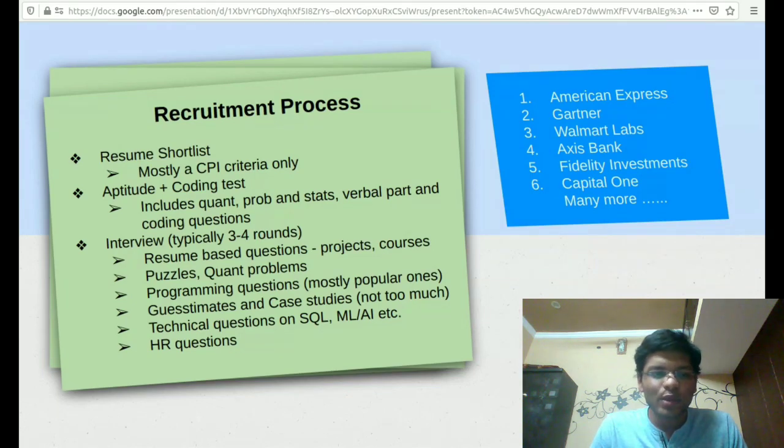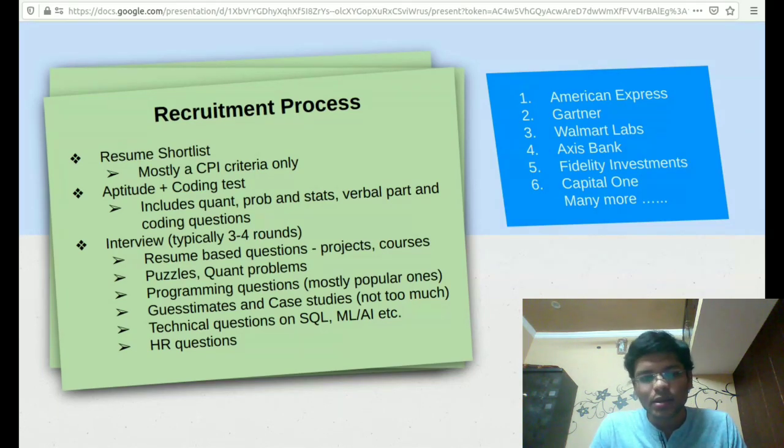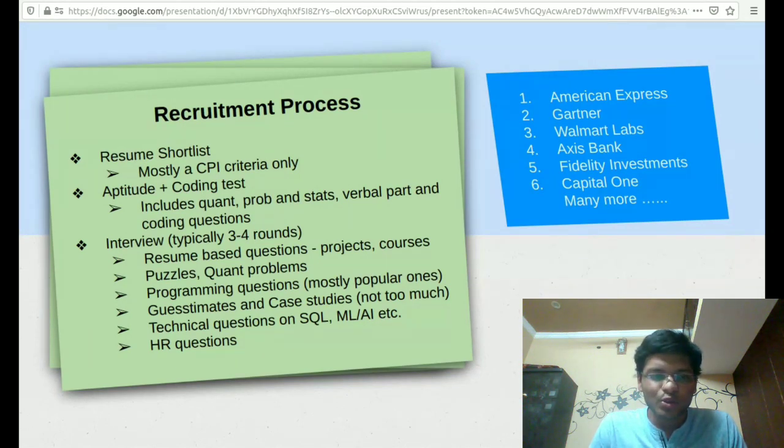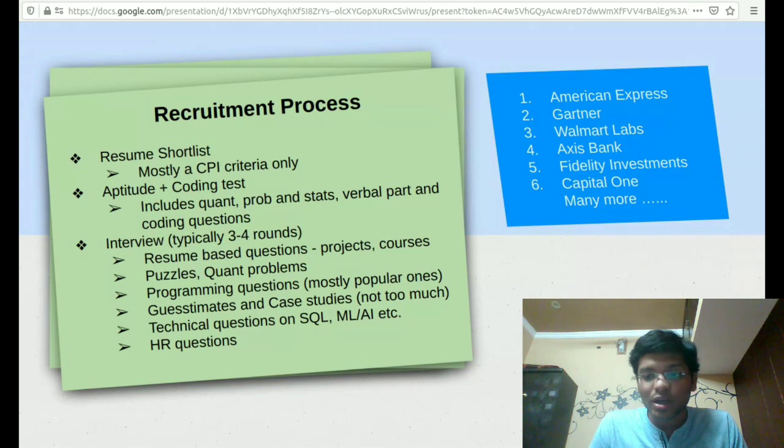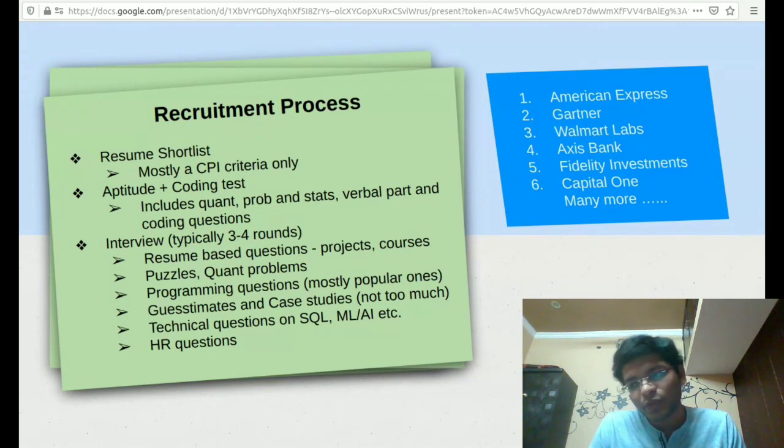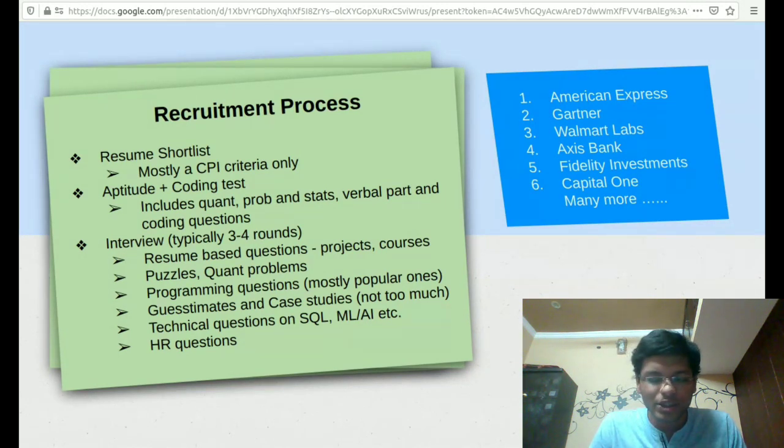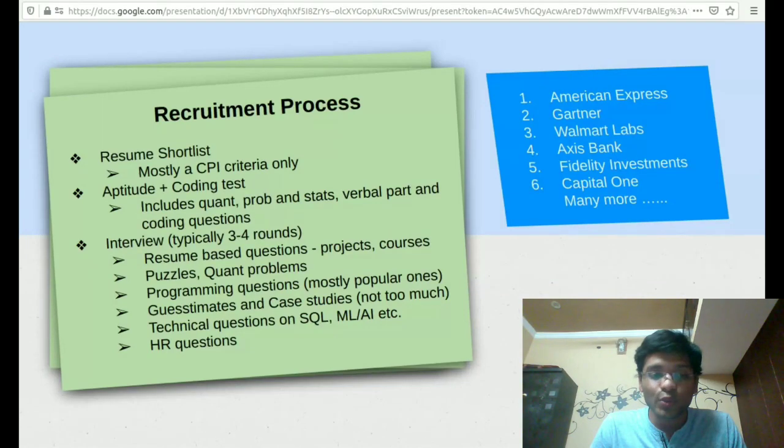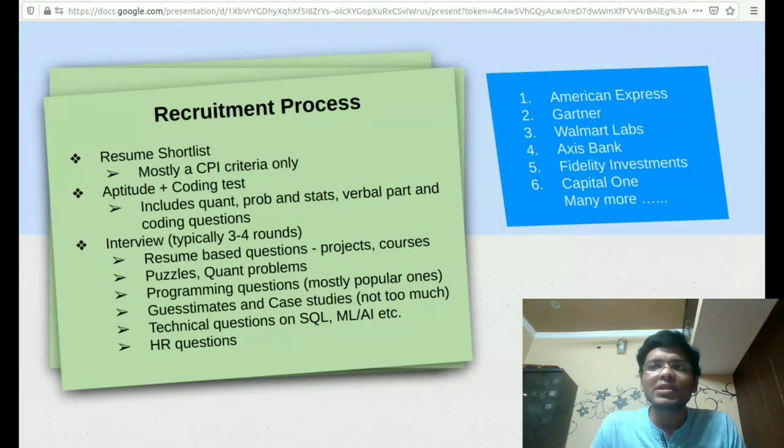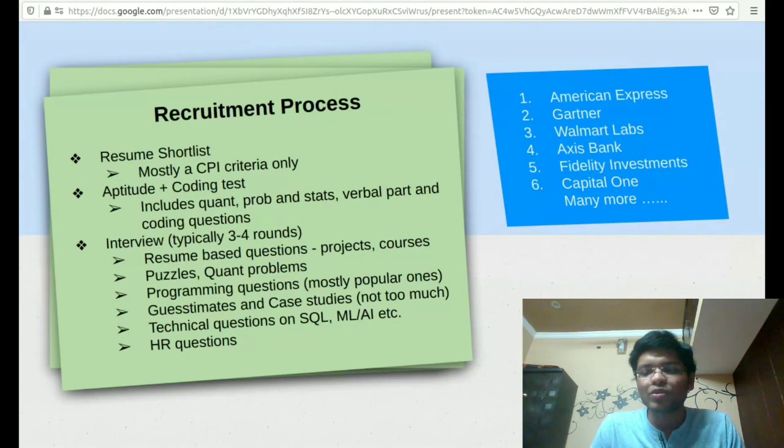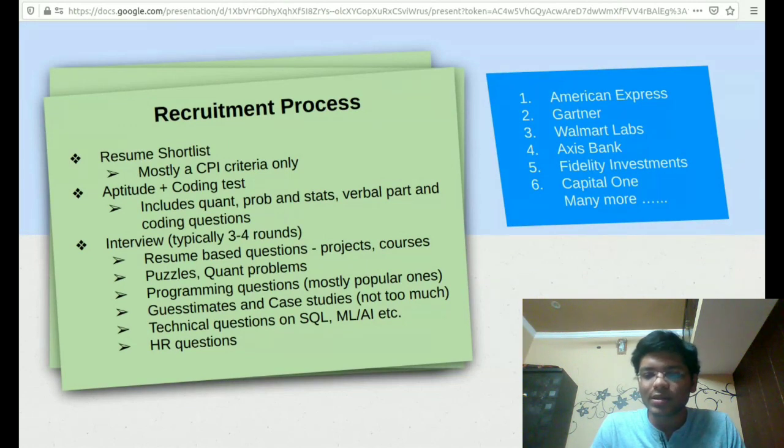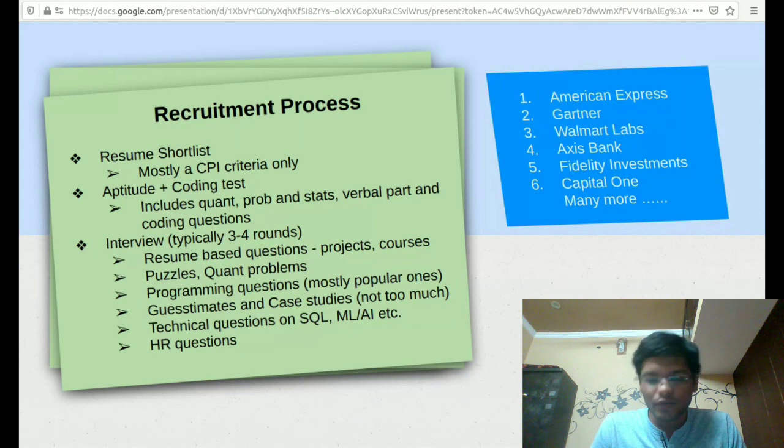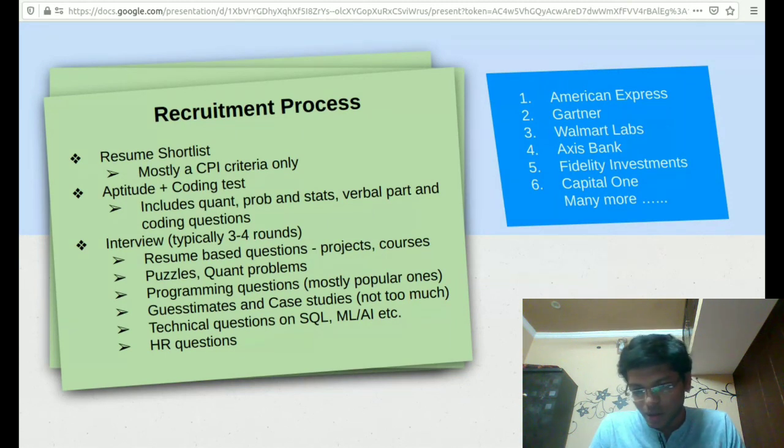Then we have the interviews, typically three to four rounds, but it depends upon the company. There are resume based questions on the projects or previous internships. There are puzzles or quant based questions, programming questions, basically the most popular ones. They'll not ask you to code anything, but they'll want you to provide them with the algorithm.